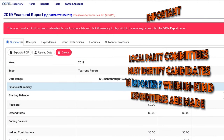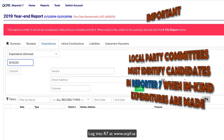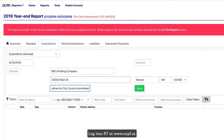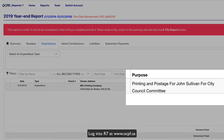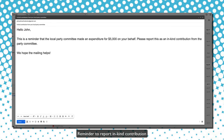This is Reporter 7, OCPF's filing system. Party committees must identify candidates in Reporter 7 when in-kind expenditures are made to support candidates. Please reach out to the candidates you helped to let them know they received an in-kind contribution.